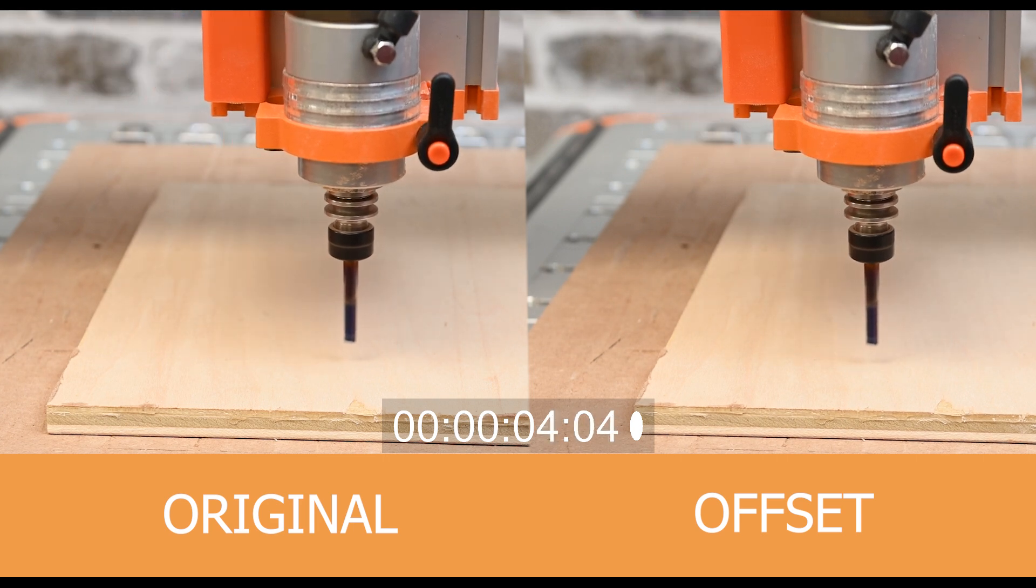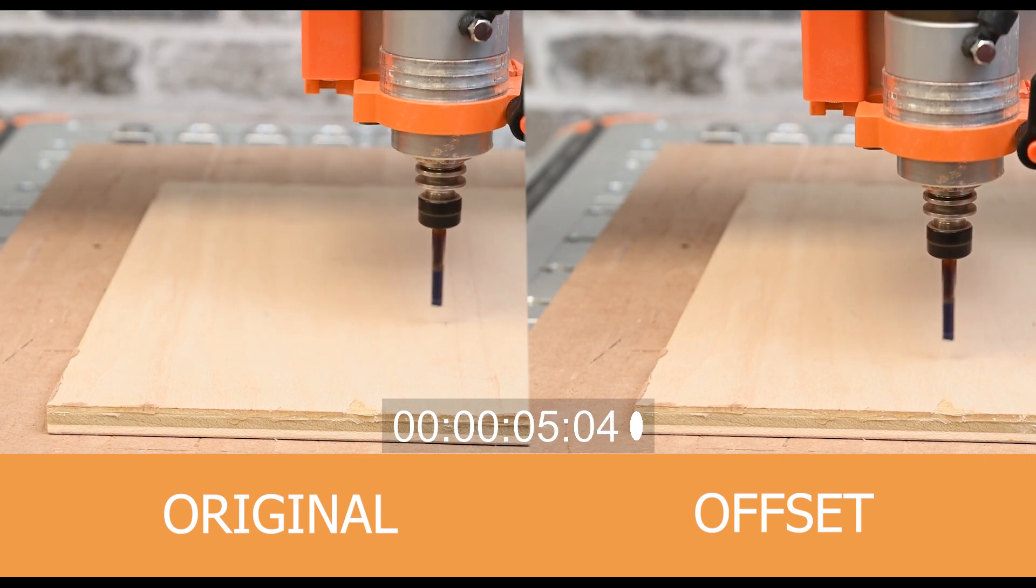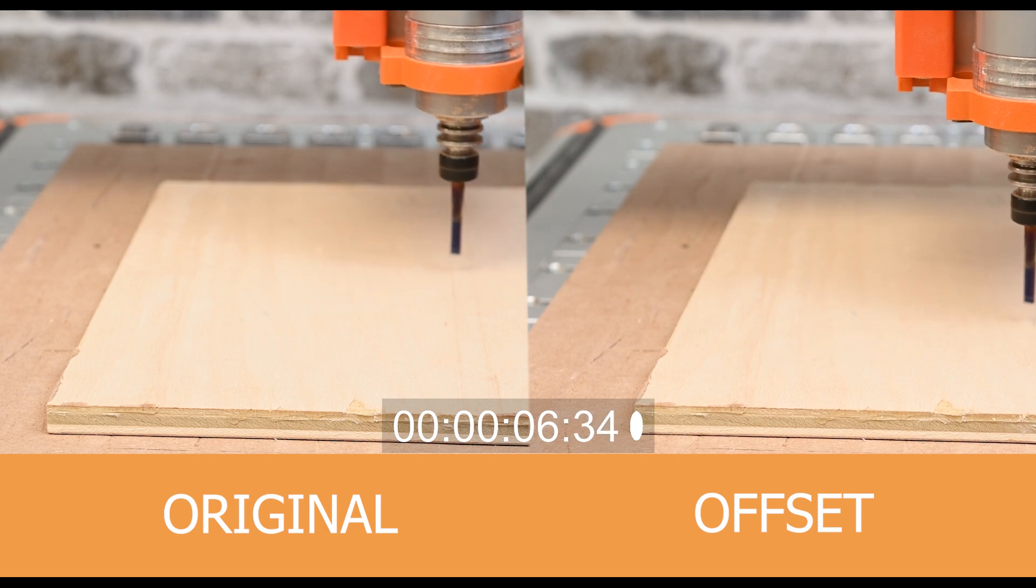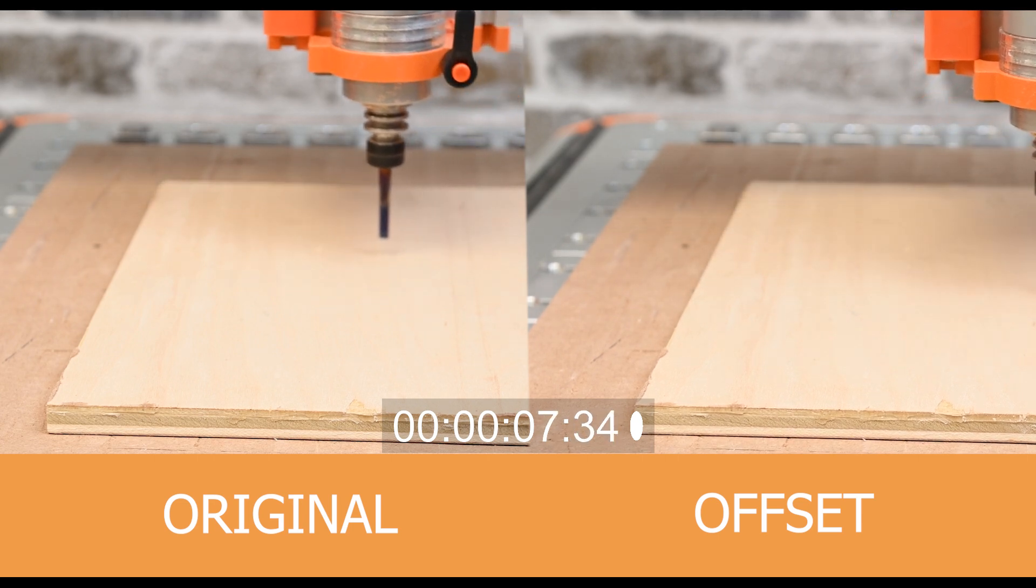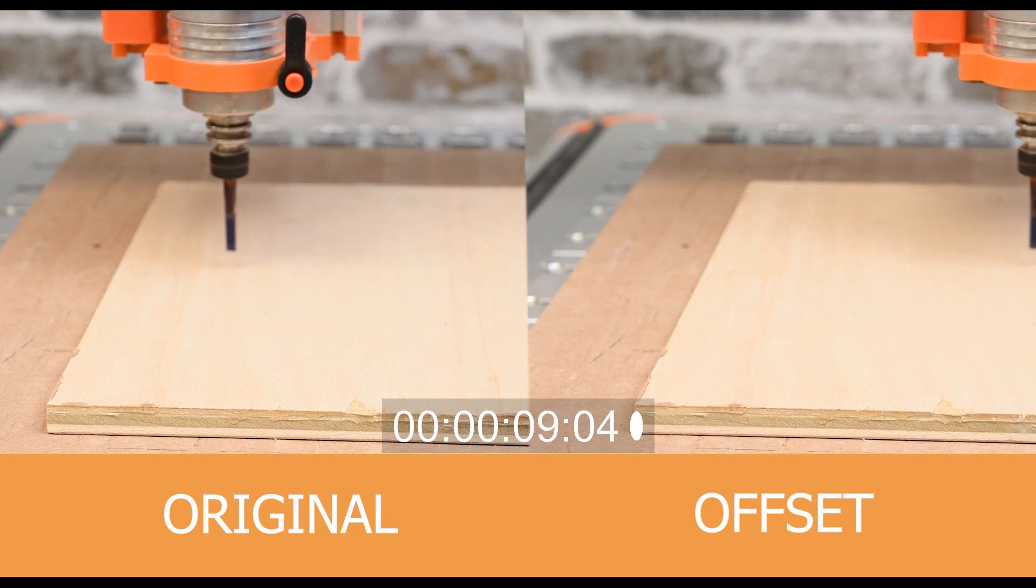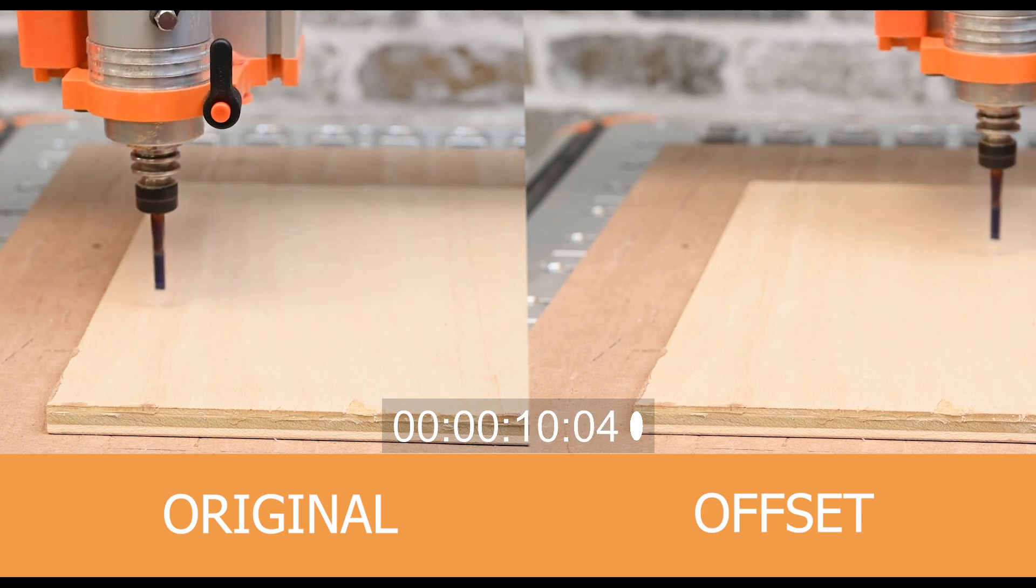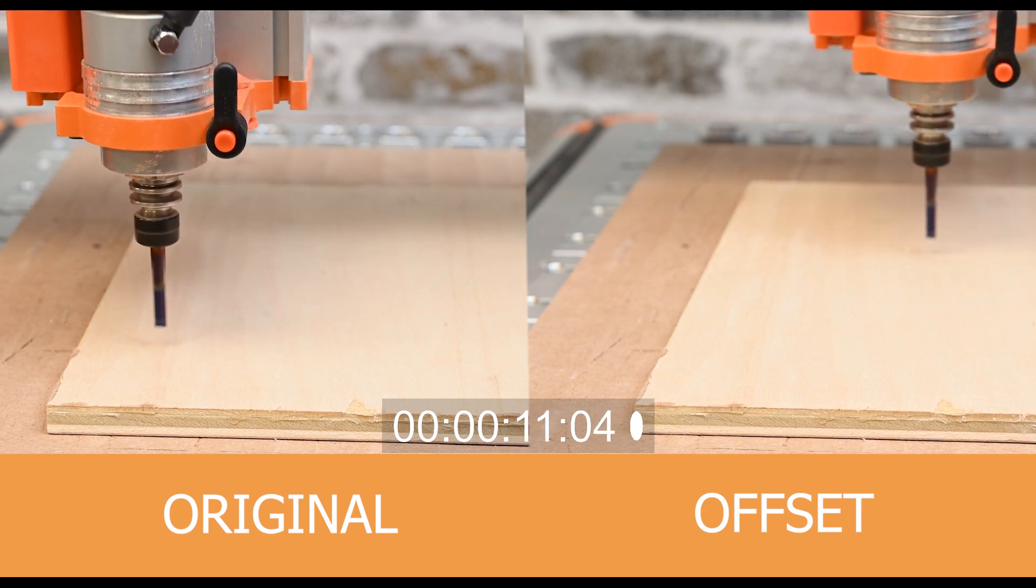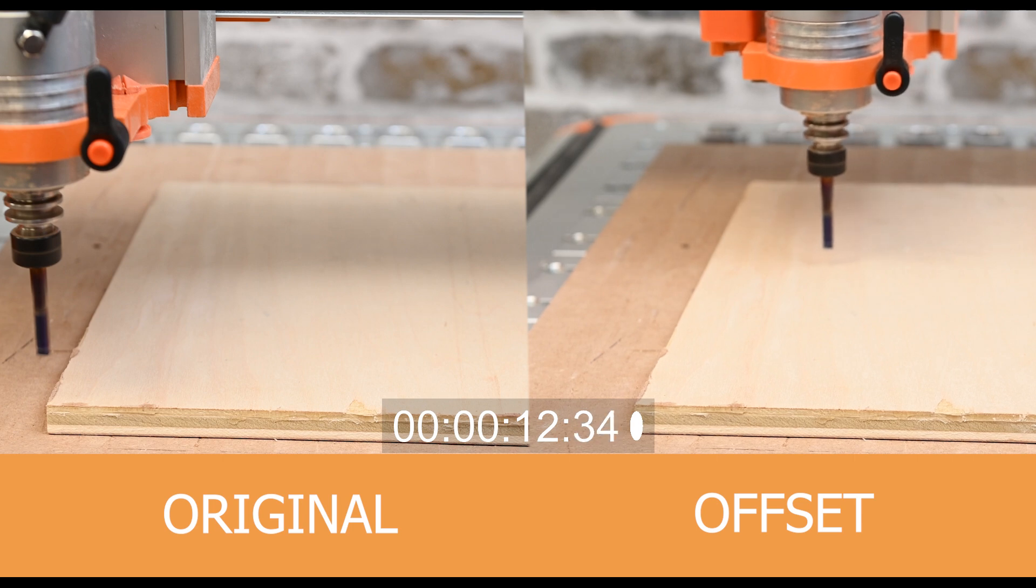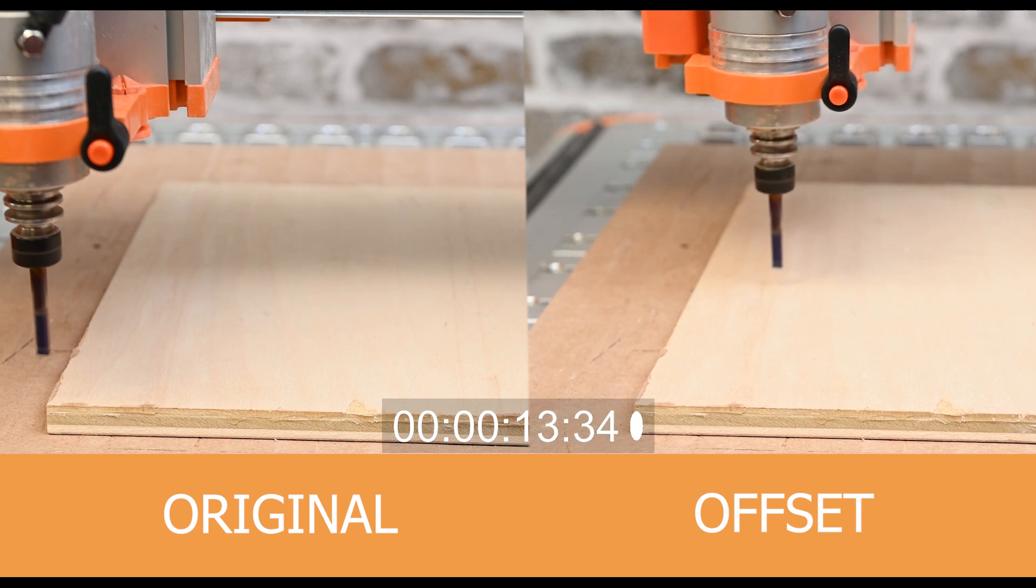Video on the left is the original. The video on the right is the offset with the multiple nodes. And you'll notice that it's choppy on the right. It's moving quickly from node to node, but it's not smooth. And it never has a chance to get up to speed. And because it doesn't get up to speed, it takes a lot longer. In this case, almost 50% longer.